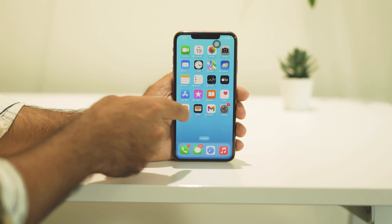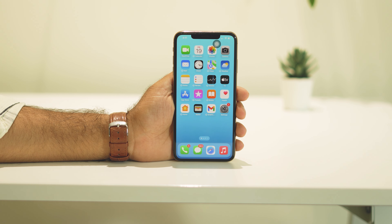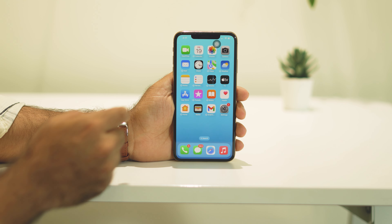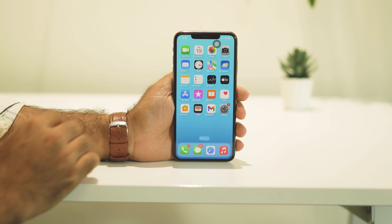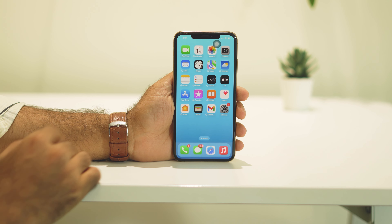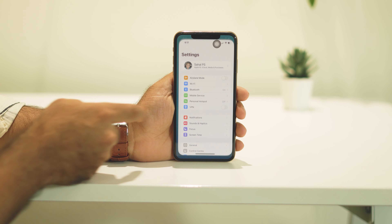Hello guys, welcome back to Apple Connect. In this video we're going to talk about how to update iOS 18 on your iPhone. So the first thing in order to update, just go over here and tap on Settings.